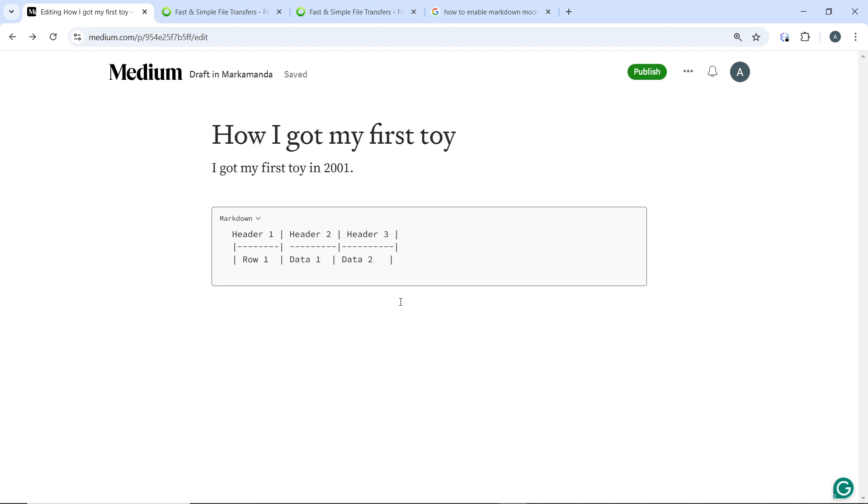After adding the markdown table, you can preview the results in the Medium editor and the table will appear formatted in your article. Once you're satisfied with the table, you can continue editing and publishing your article. That's one of the ways that you can add a table. And if you want a more visually complex table, you can create it in a program like Google Sheets or Excel and embed it as an image or a link.